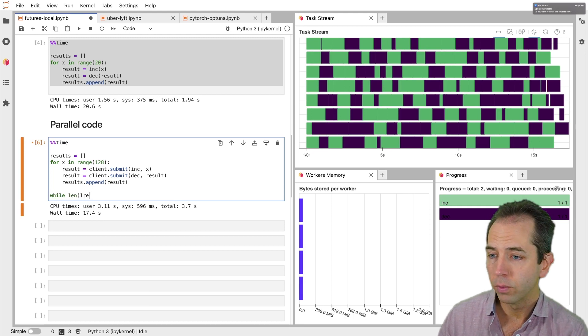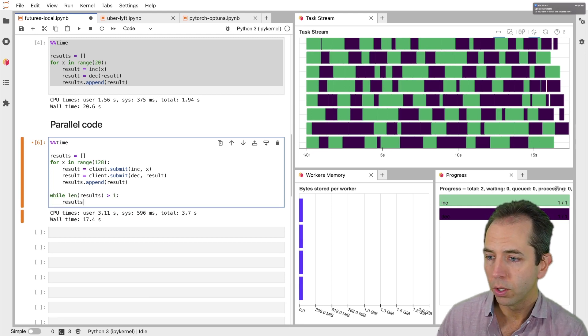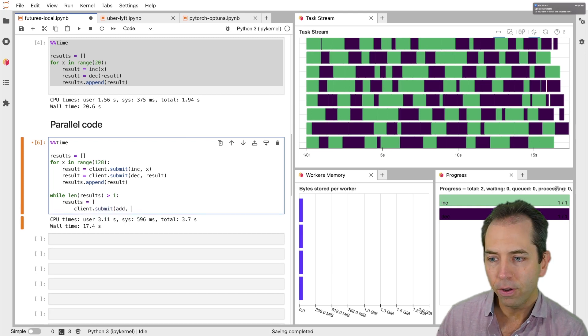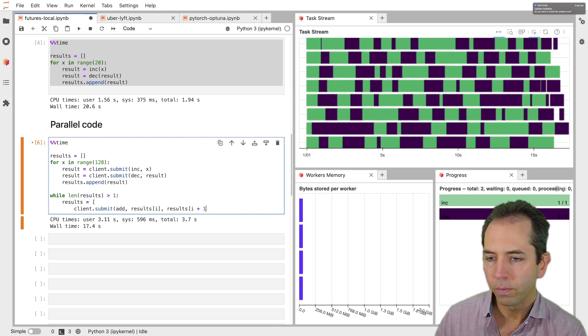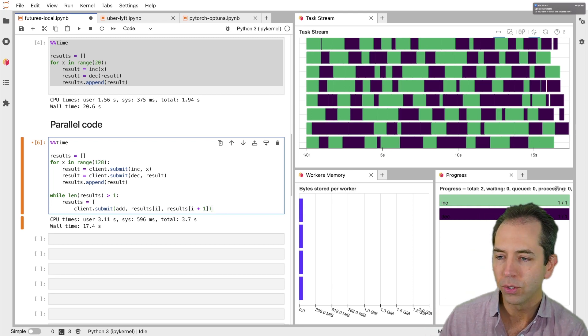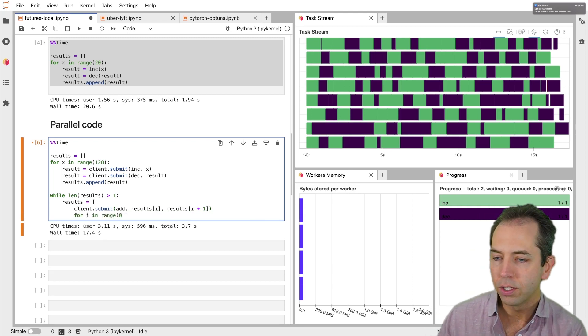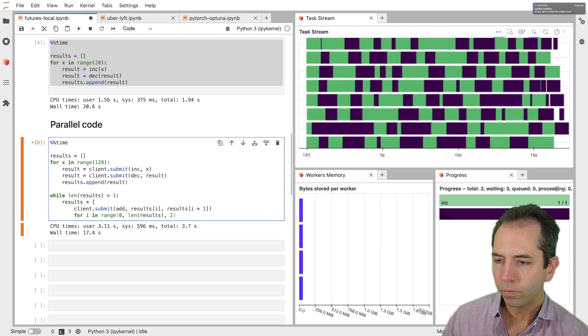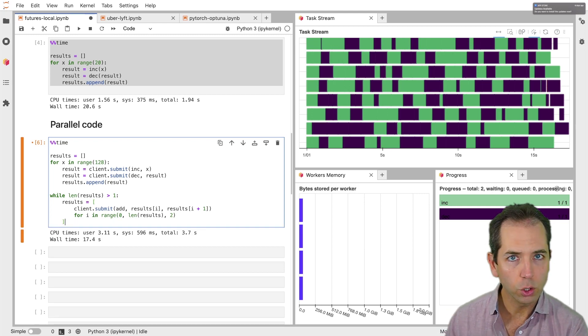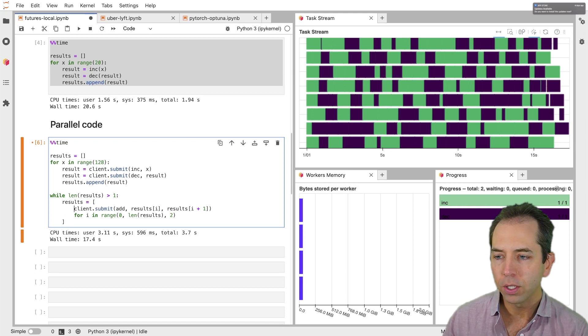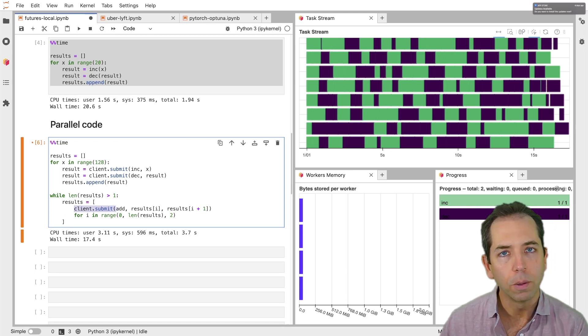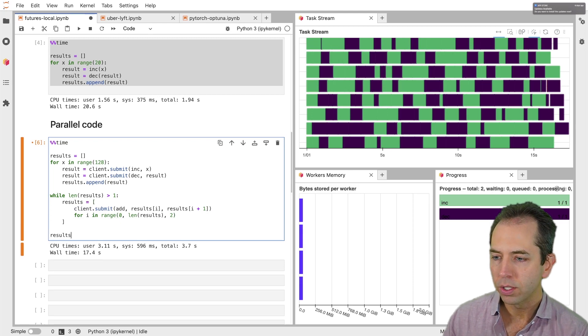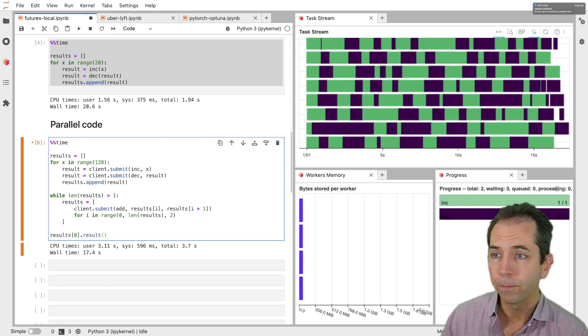So while the results is greater than one, I say results is we're going to submit the add function to run on results of i and results of i plus one. So this is like second neighboring results for i in range zero to length of results steps of two. So I could have written this in normal Python code. This is just a normal Python algorithm. But by adding in this client.submit function at the right time, I turn it into a parallel algorithm. So then this results is a list of length one. We can get out the one element result and call result on that, which will give us the concrete result back.